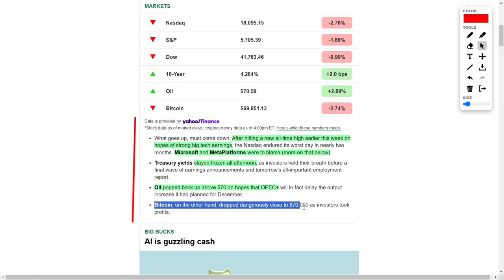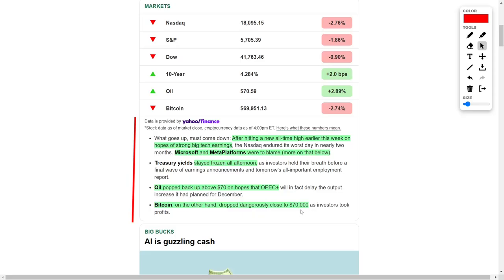Conversely, Bitcoin faced a steep drop as it approached $70,000, with many investors choosing to take profits.